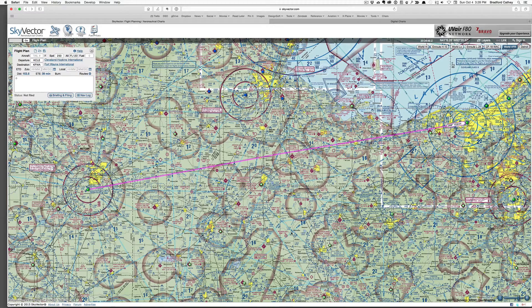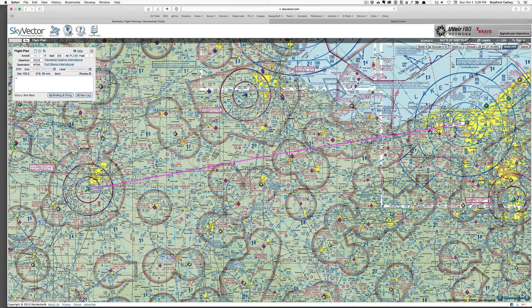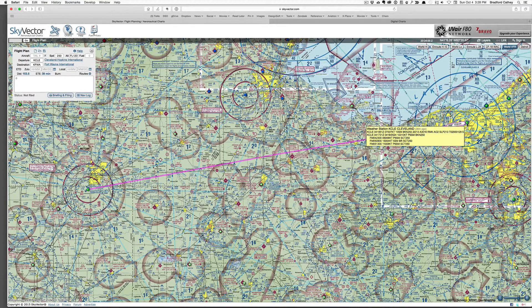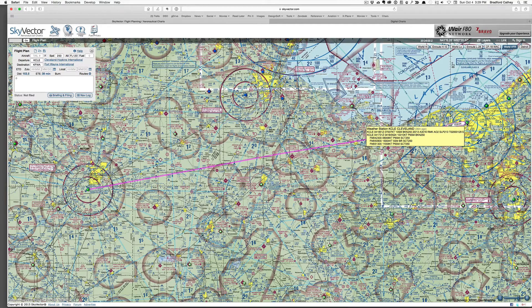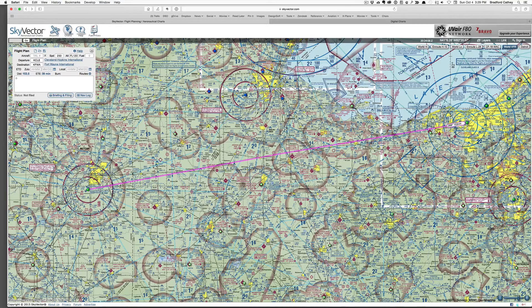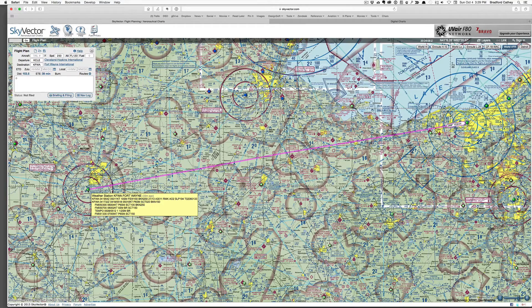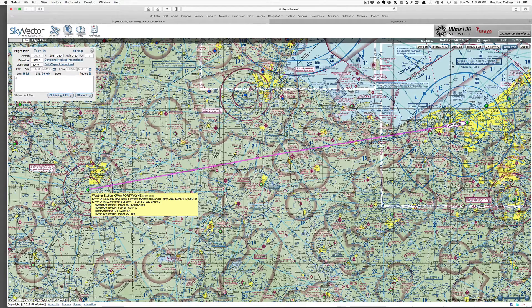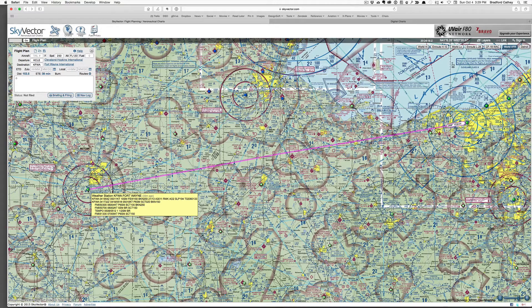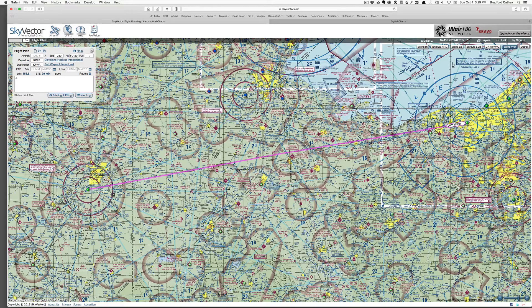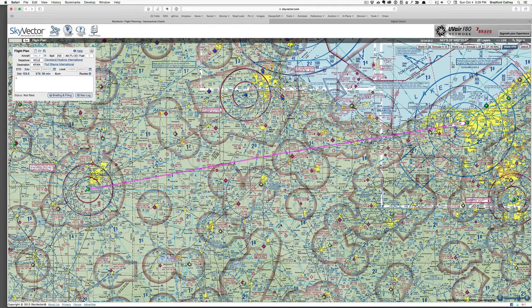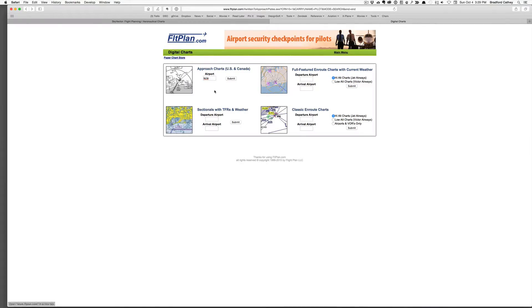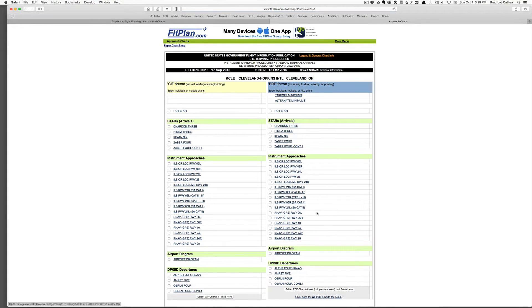Before I start putting in waypoints, I need to determine which direction I'm going to be taking off towards and landing, so I'm going to just check the weather, the winds in particular. And here I see winds out of the northeast at 70 degrees, and over in Fort Wayne they are still out of the northeast at 50 degrees. So we'll be taking off and landing to the northeast if at all possible. I'd also like to check my airport diagram and to see if there are any stars or SIDs that I need to take into account. So I head over to flightplan.com. I've got my airport here and I'm going to go ahead and submit that.